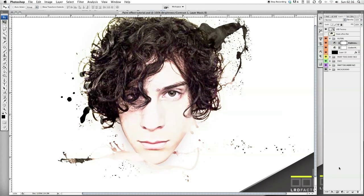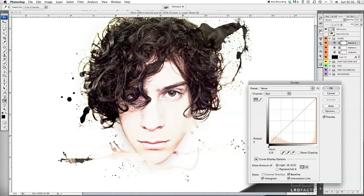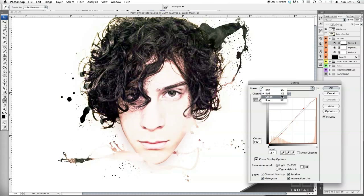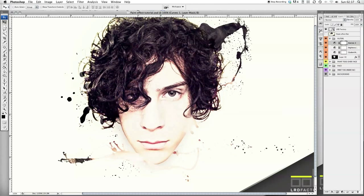Whatever image you're using, just fiddle about until you're happy with how it looks. Now I'm going to add some Curves — come down here and click Curves. I want to go into the Red channel and just make a small S-curve — nothing major. Then the same again with the Green channel, a small S. With the Blue channel, get the bottom of it and drag it up just a little bit, and the top of it and drag it down just a little bit. It's starting to look really cool.